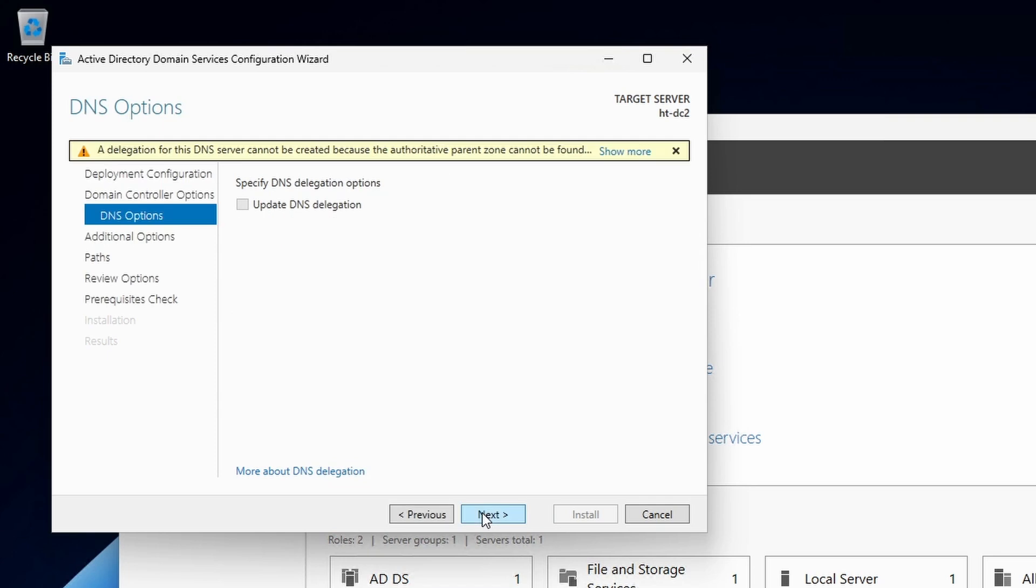Although we already have an Active Directory integrated DNS, we'll still be presented with the DNS delegation warning.